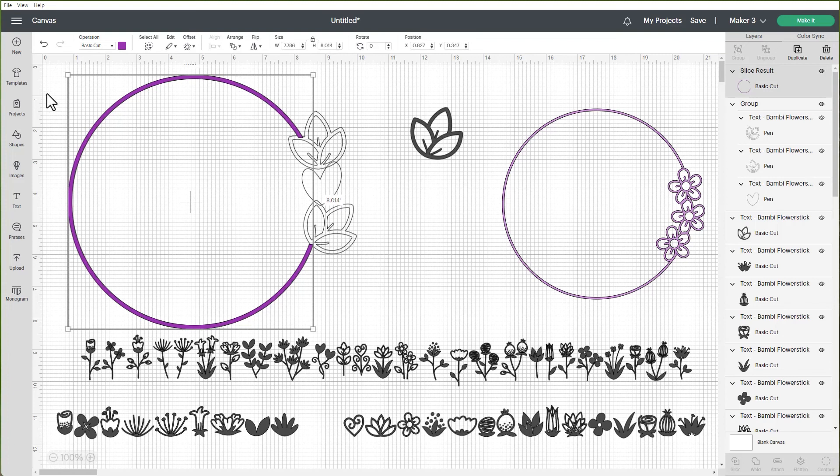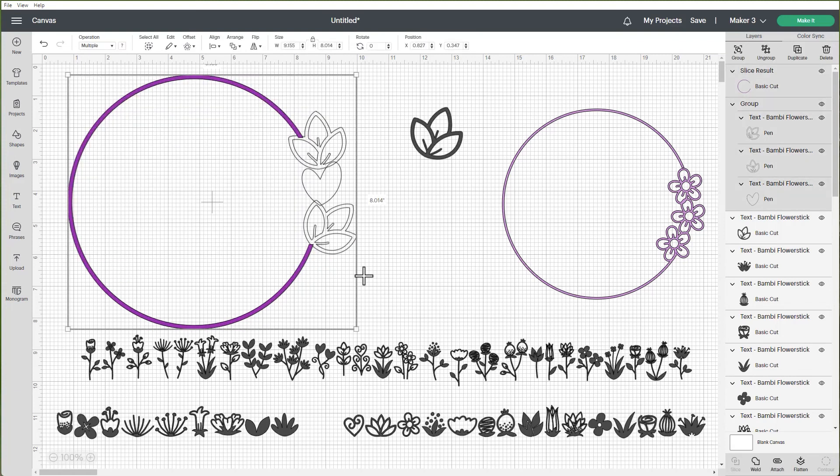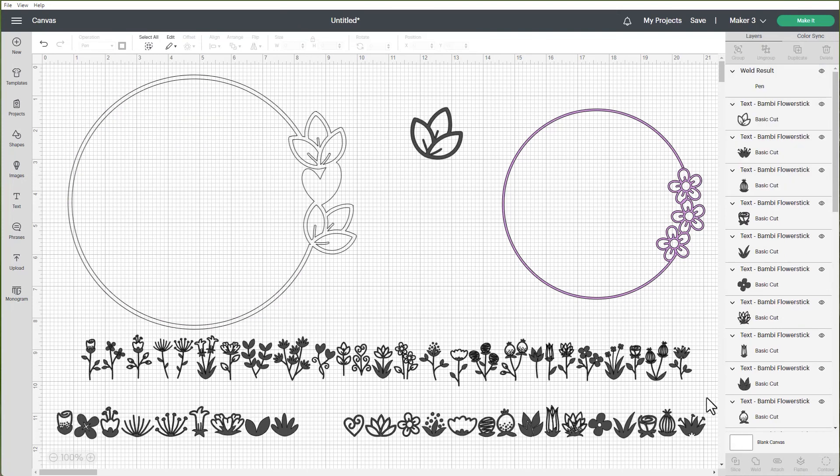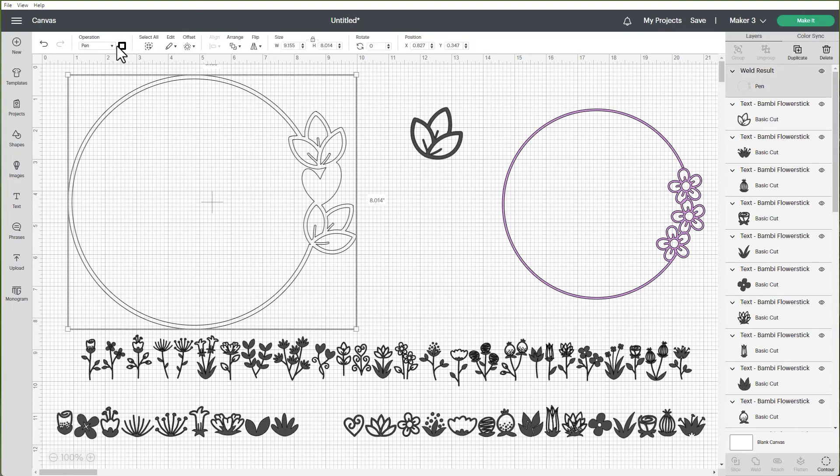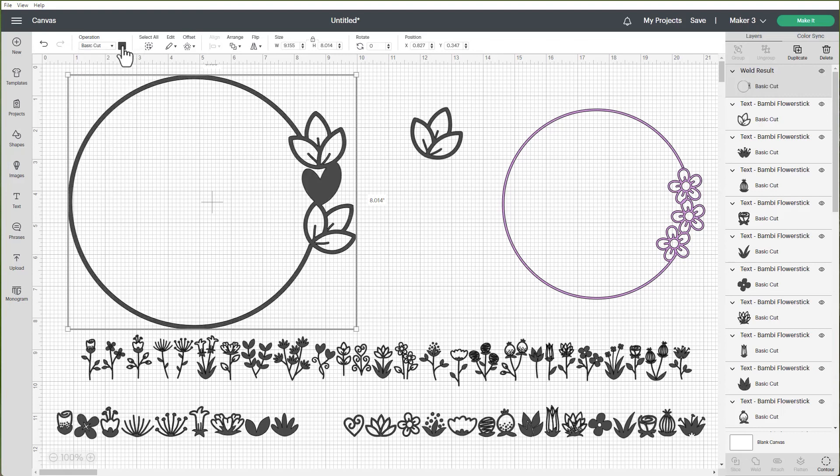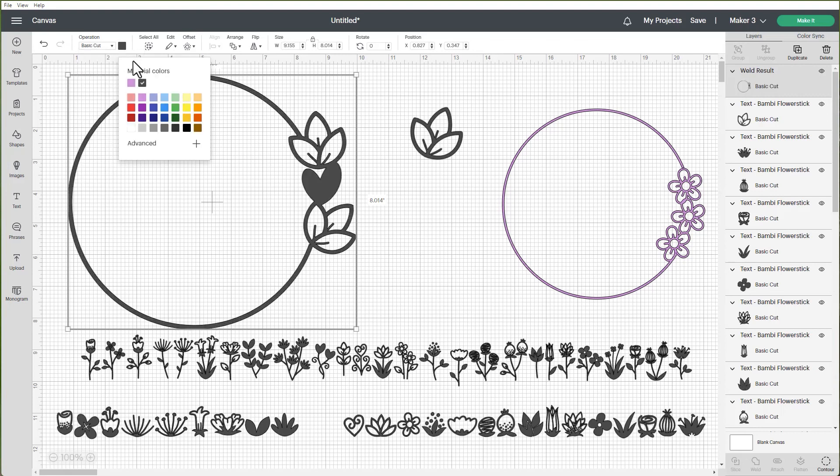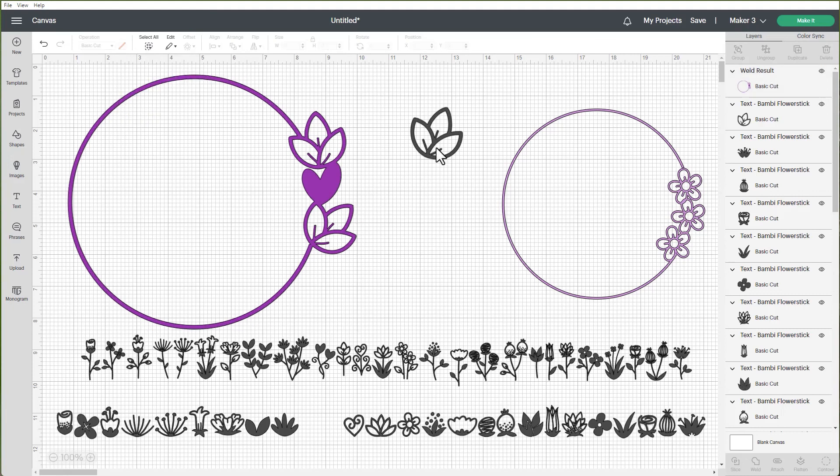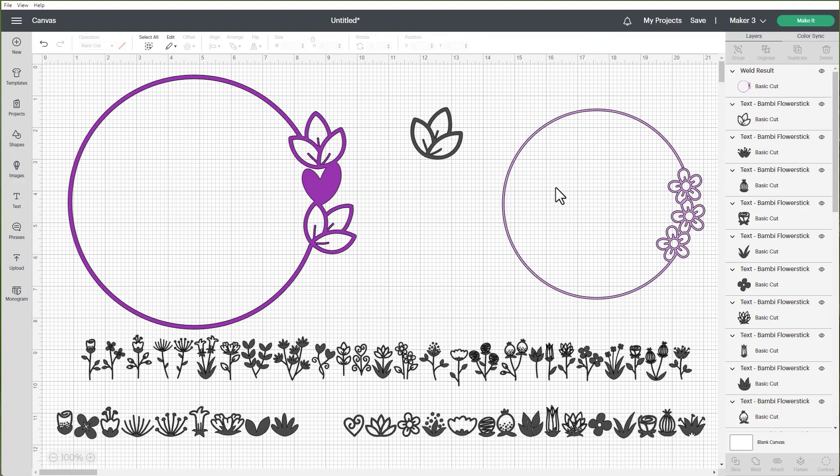I'm going to grab all of these together. Make sure there's no gaps. Take them all together like this. I am going to weld them together. Now I am going to change this whole thing from a draw back to a cut. I'll make it a basic cut and I am going to make it that nice purple. So now when you cut out your circle you have a little design inside. You don't have the line coming through. It is very easy. So we used a circle and we used the Bambi flower stick font and that's all there is to this project.